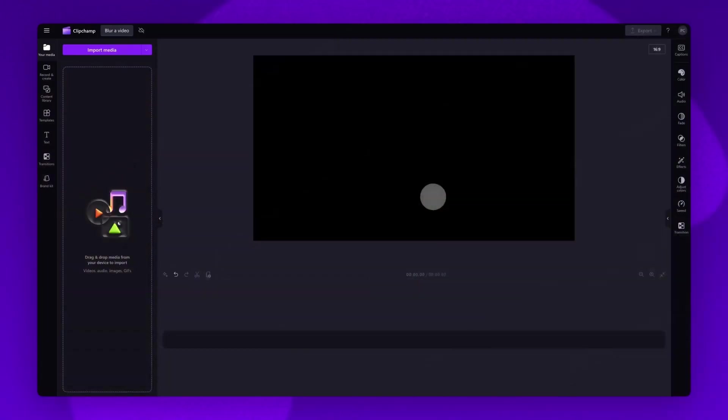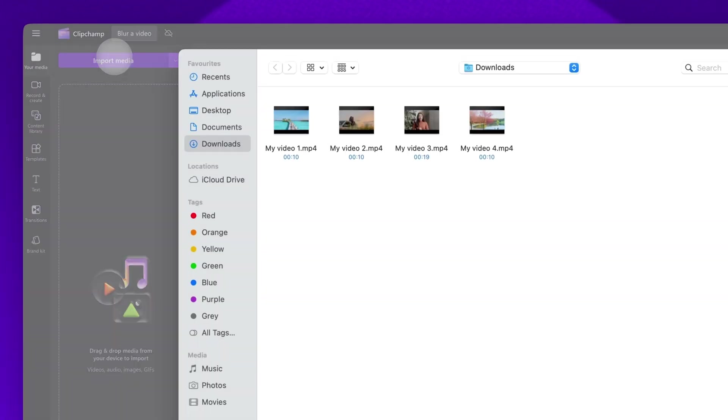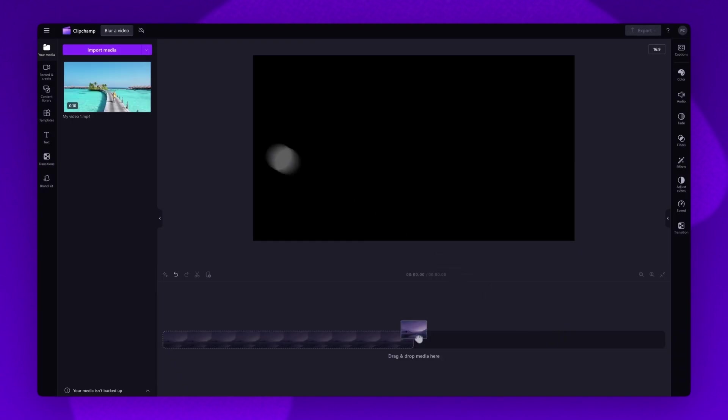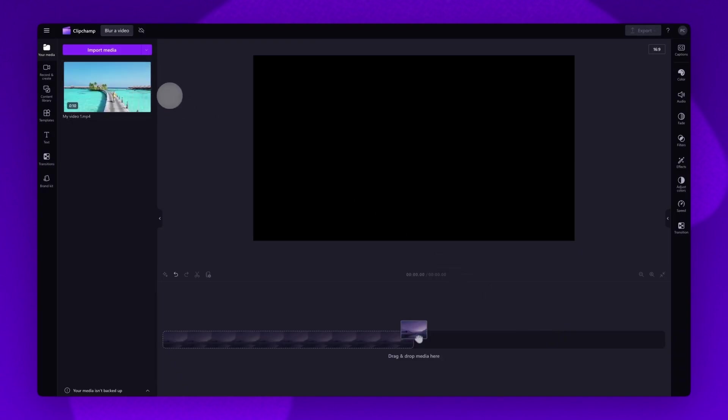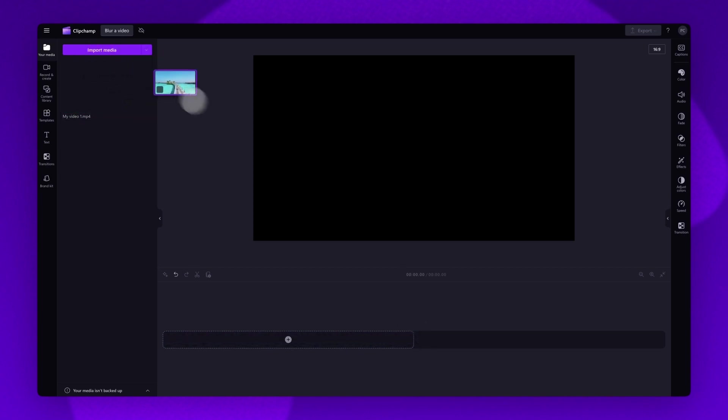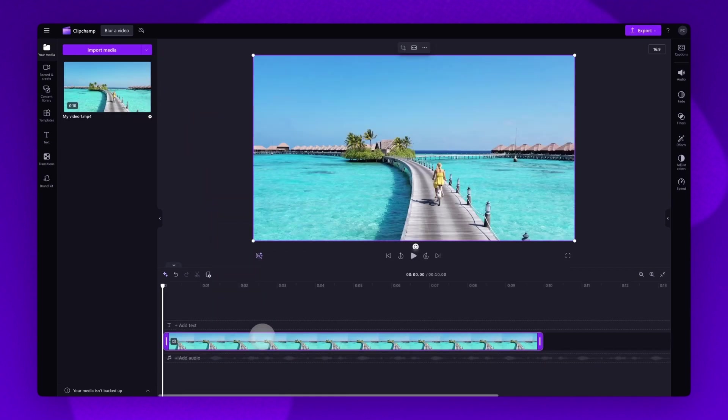To get started you'll import the video you want to blur. Do this by clicking on the import media button, selecting the asset and hitting open. It'll load into your media library here. Now add the video into your timeline by dragging and dropping it in just like this.